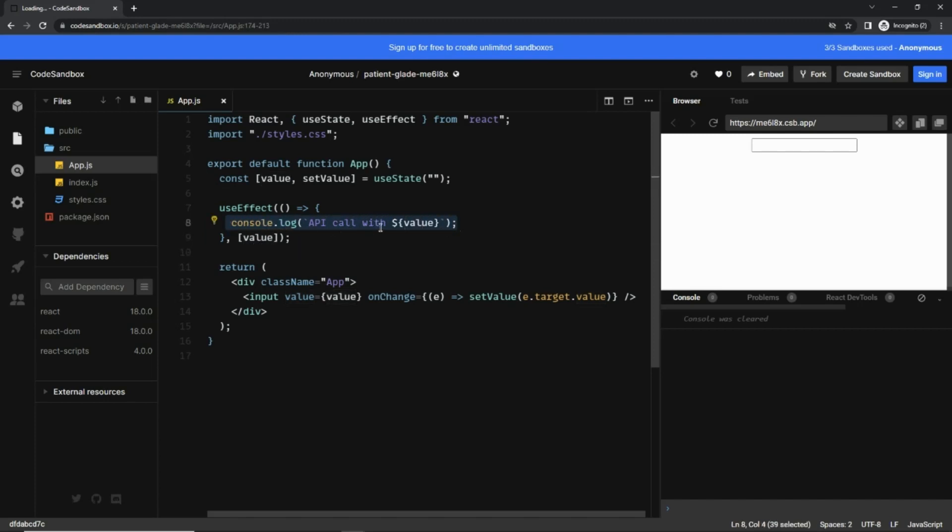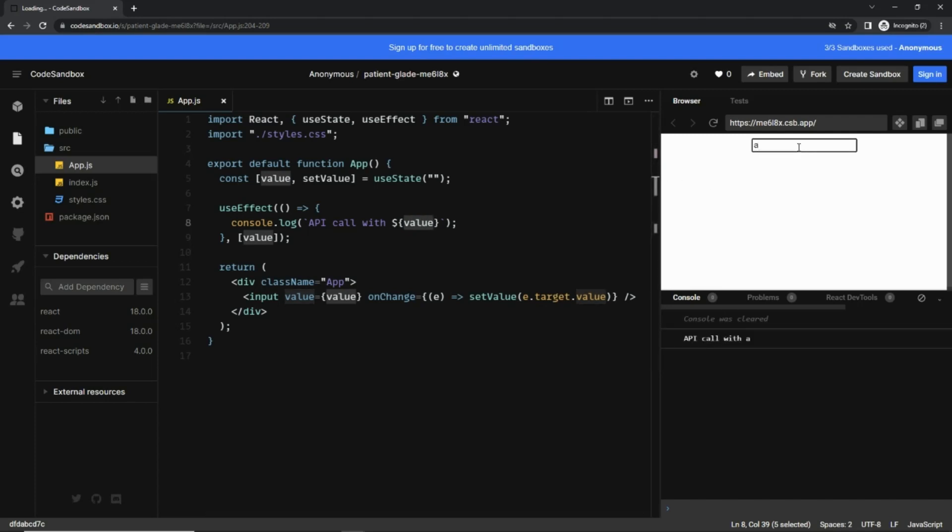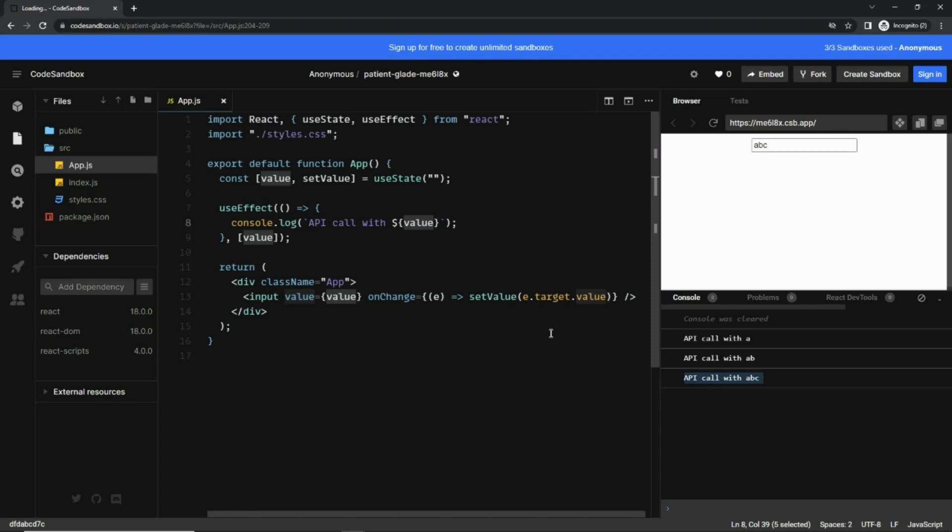So for example, if I type A here it prints API call with A. If I type B it says API call with AB, and if I type C it says API call with ABC. That is working absolutely fine.